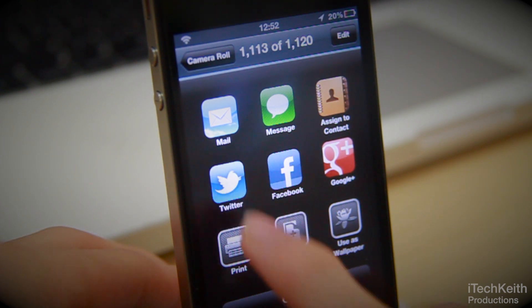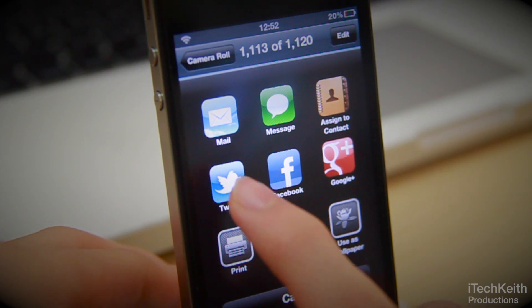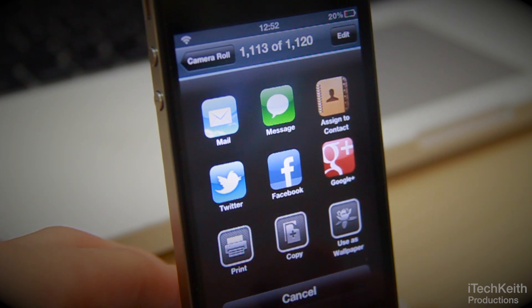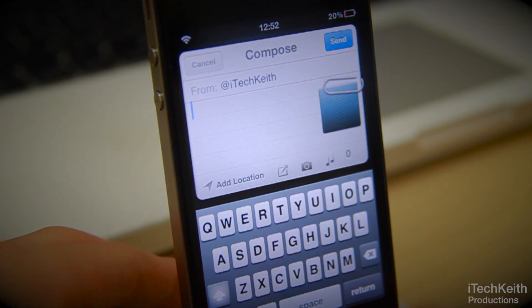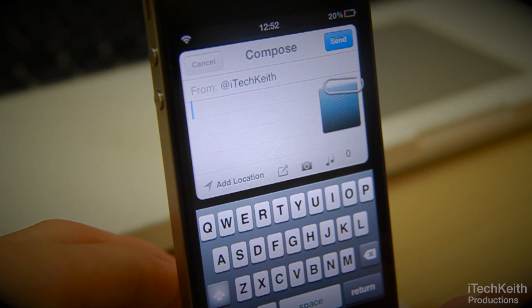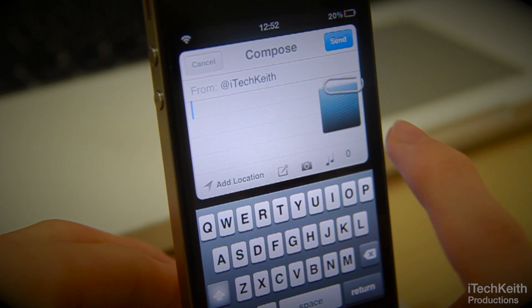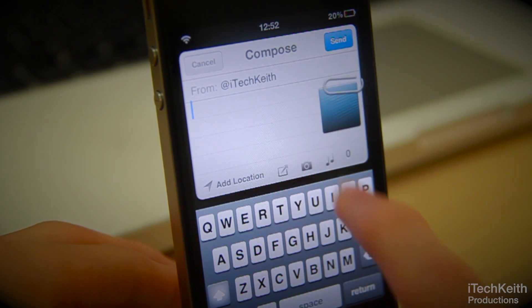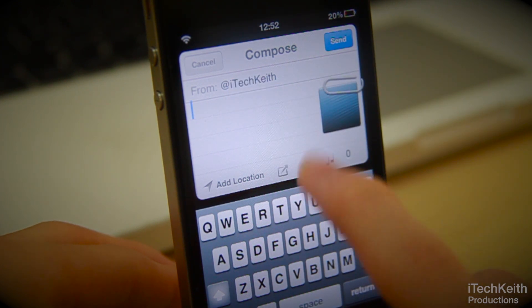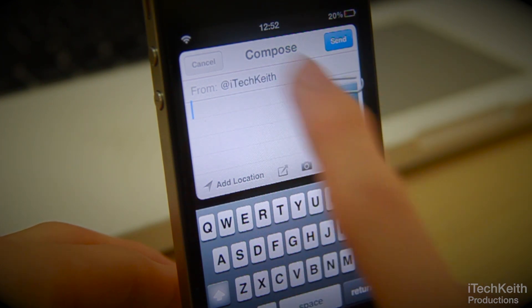Now let's go ahead and check out Twitter. As you can see, it brings up a very nice compose sheet, like the usual tweet compose throughout the entire OS, with the image attached as usual. You can cancel or send.